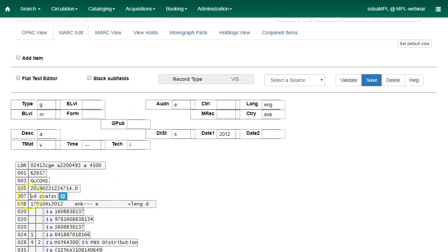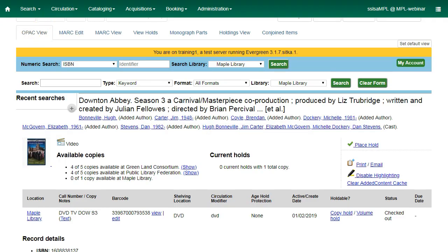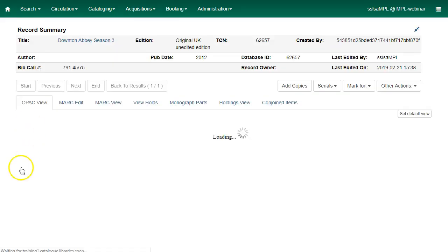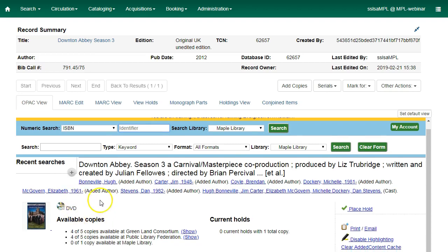All of the selected values will be displayed within the 007 field in the bibliographic record. You can click on Save Record and then go back to the OPAC view and click Refresh. And now you'll have the correct format icon for DVD.